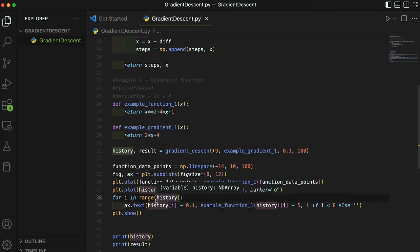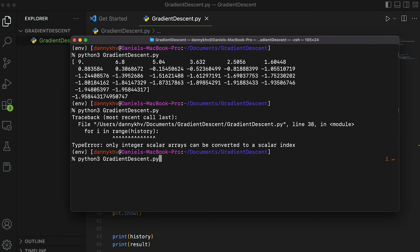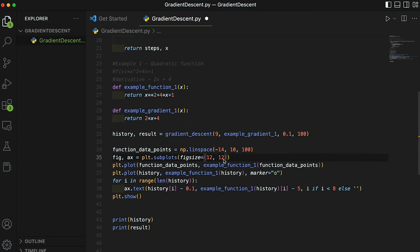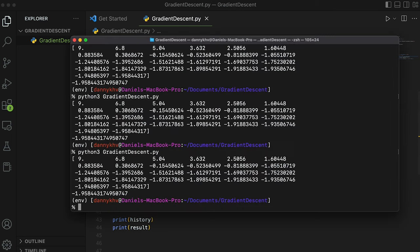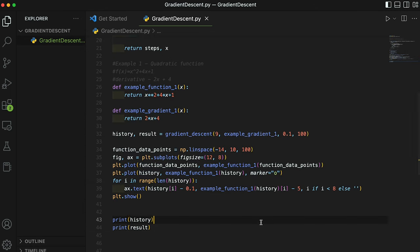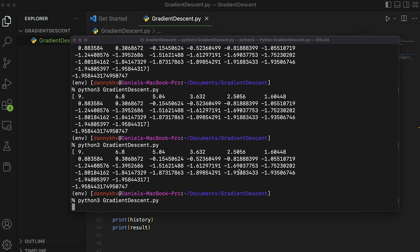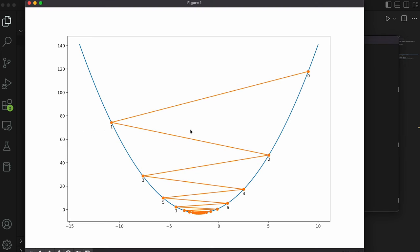If I change this to a larger learning rate, like 0.9, you can see that the jumps are going to be a lot more wider and it's going to take more iterations to find the minima. It looks kind of cool as it zigzags back and forth, though.